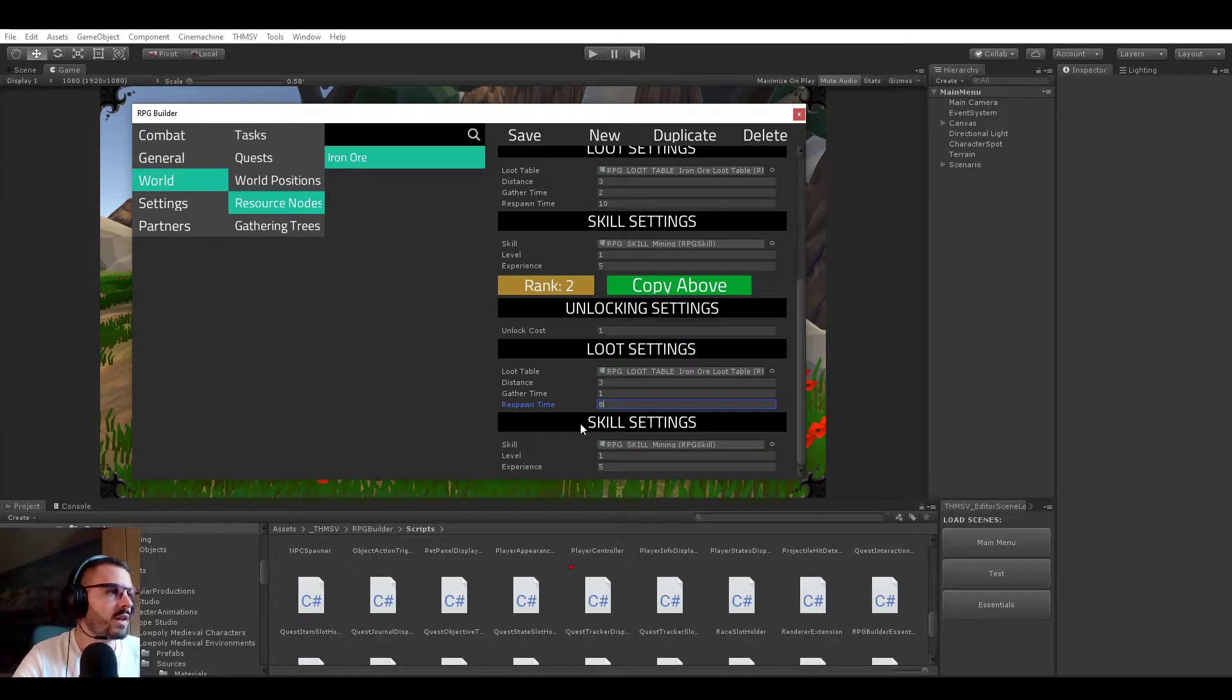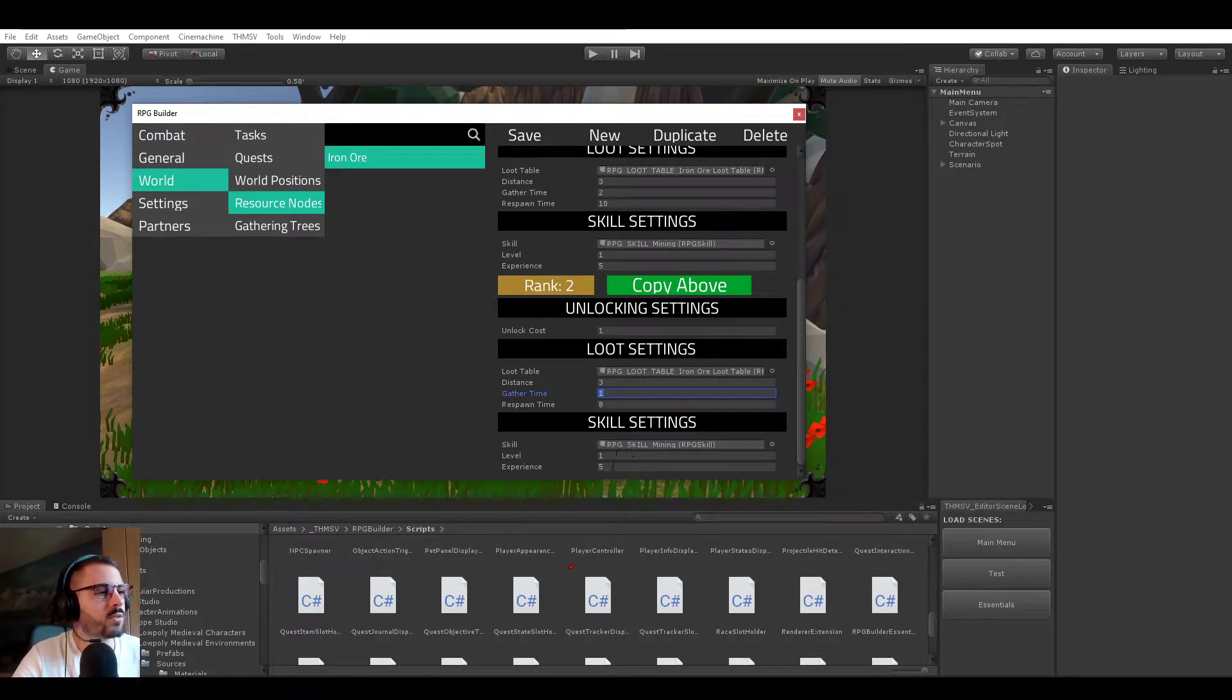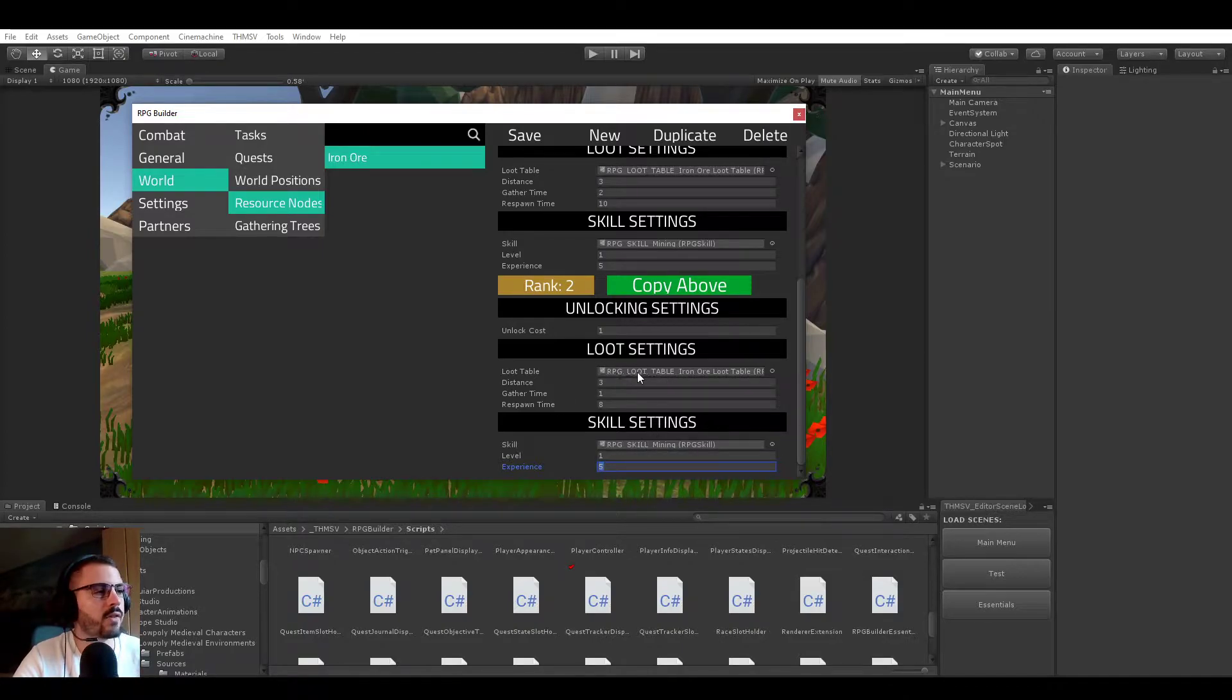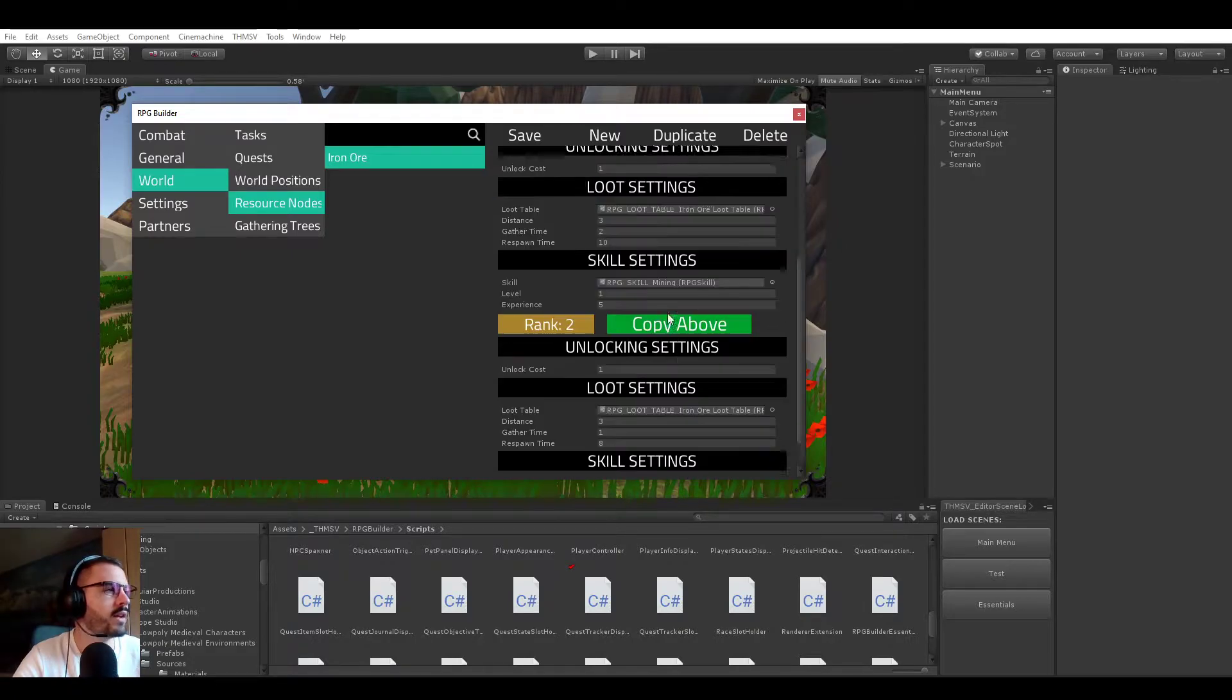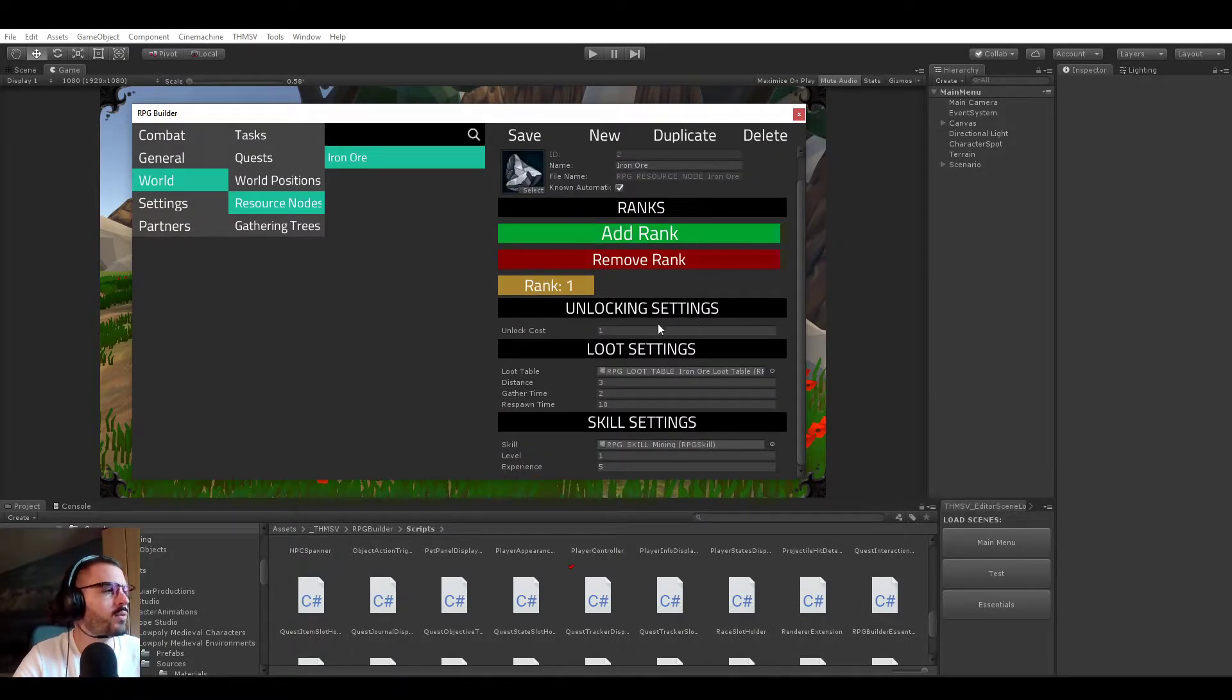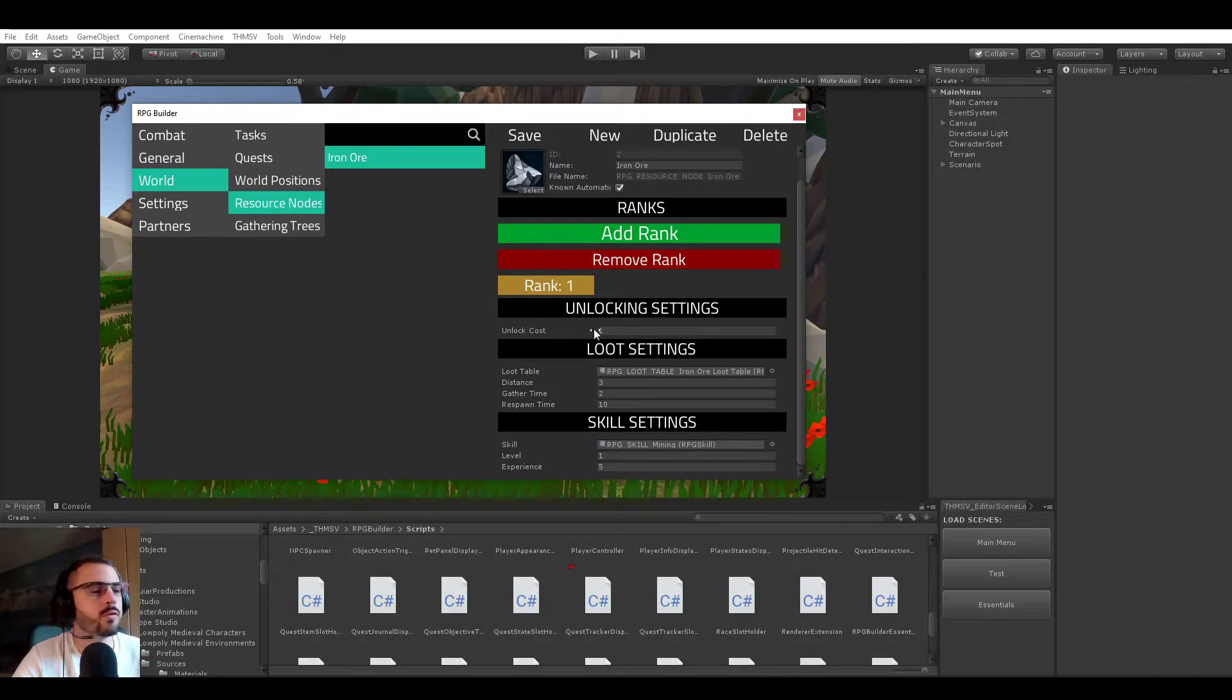meaning that it could respawn faster, it could be quicker to gather, it could give you more experience, and it could do all kinds of things or have a different loot table. We will keep it simple for this video and use one rank only. I'm going to be making a separate video for the gathering trees.